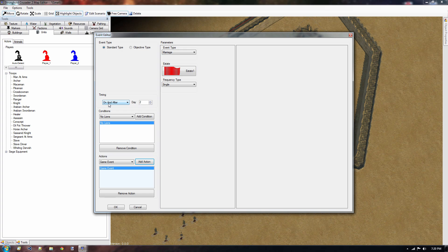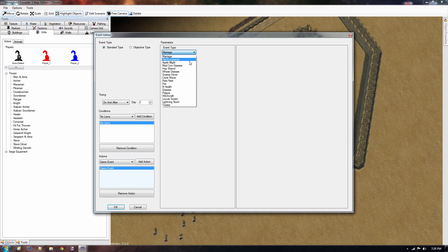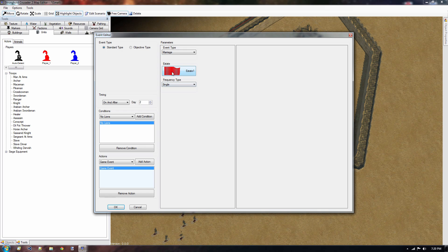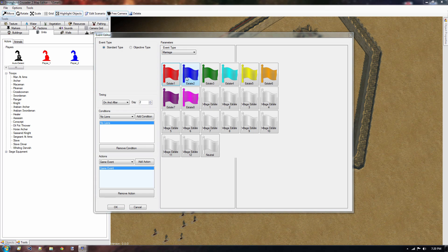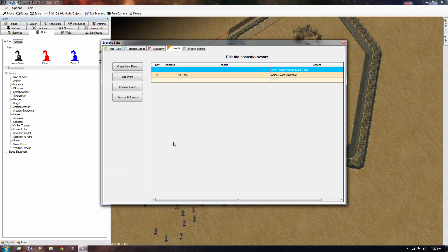And in our case, I want to, let's see what's really cool, a game event, sure. Add action. So one more time, on and after day two, then we have this condition which is no lions left, then we have a game event which fires. Now what kind of game events do we have? We have the event type, we have marriage, reinforcements, fire, plague, all kinds of cool stuff that you can mess the player with or bug the player with. And I think marriage is a very simple thing and that should happen only once and it should happen for player one or estate one in our case and not for the enemy. So let's press ok.